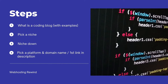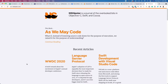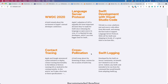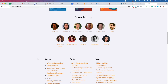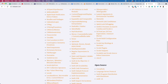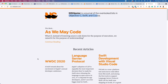Let me show you some examples of coding blogs done right. If we take a look at nshipster.com, this is a really good example and something you should model your website after. The reason I like it is because they're focusing on Objective-C, Swift, and Cocoa — these are coding languages — and everything on this website surrounds these three things.